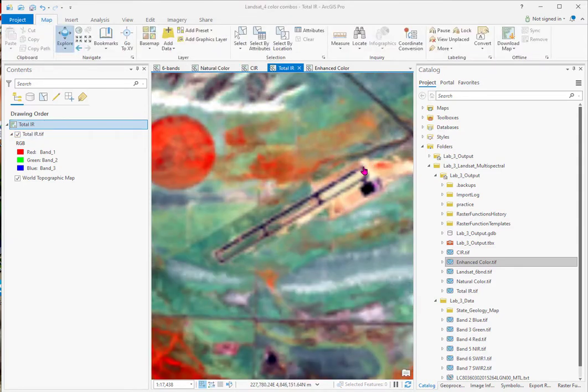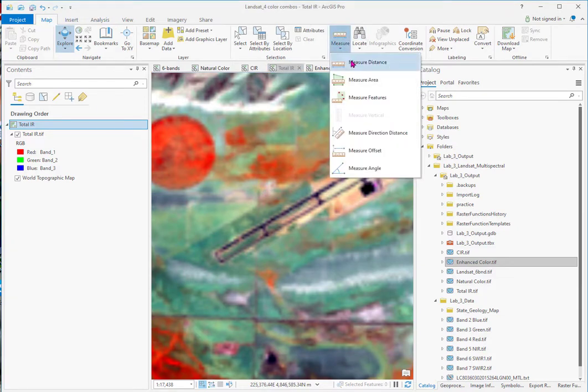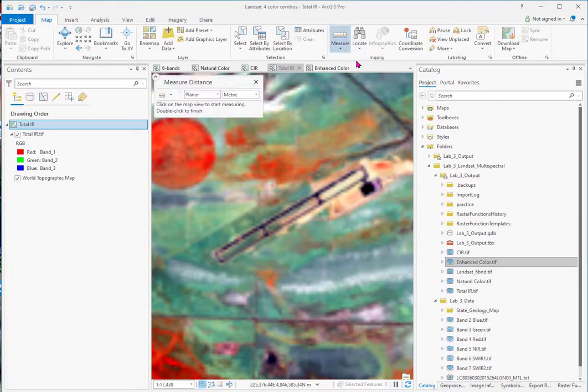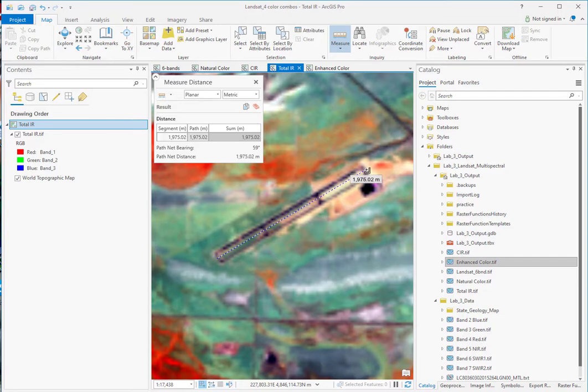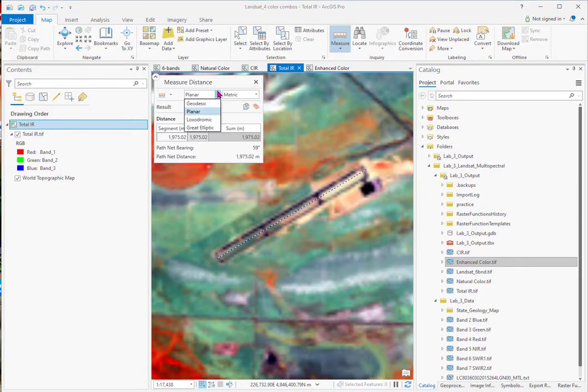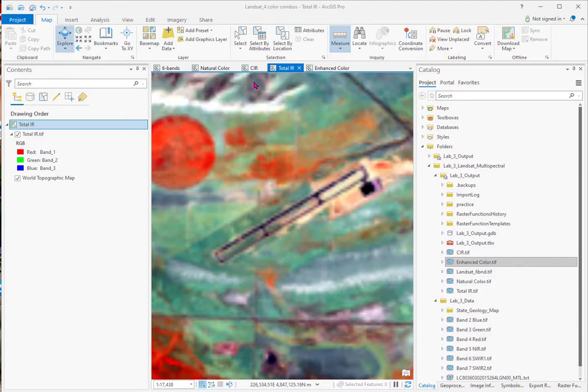Now if we want to map, say what's the length of this, we go over to map, measure, measure distance. And this runway is 1,975 meters long. And what's interesting, it has all sorts of options in ArcGIS Pro.